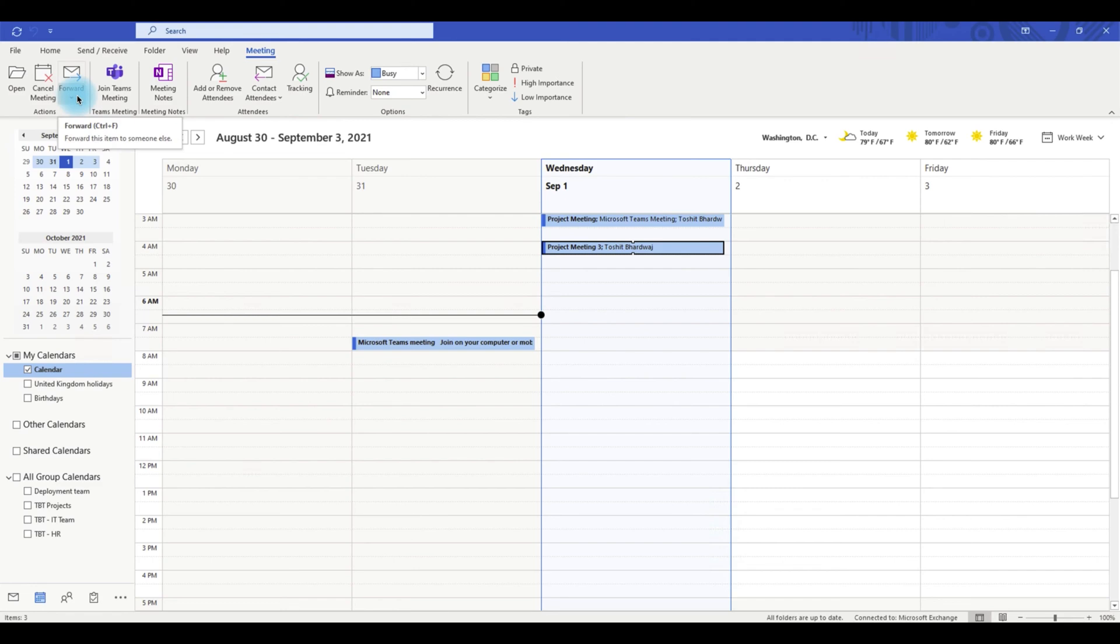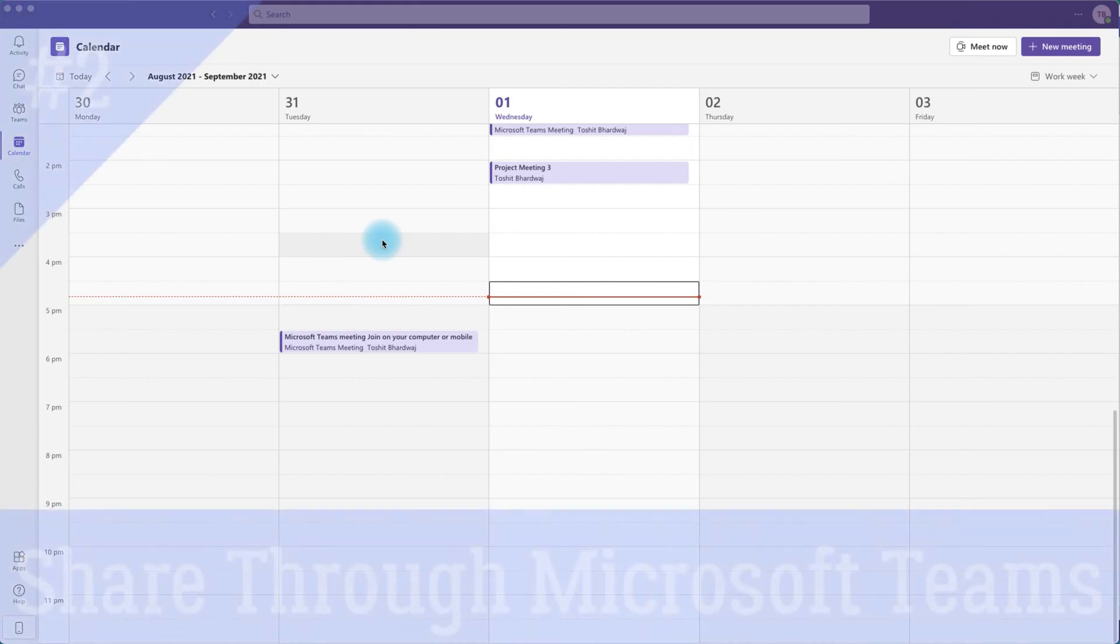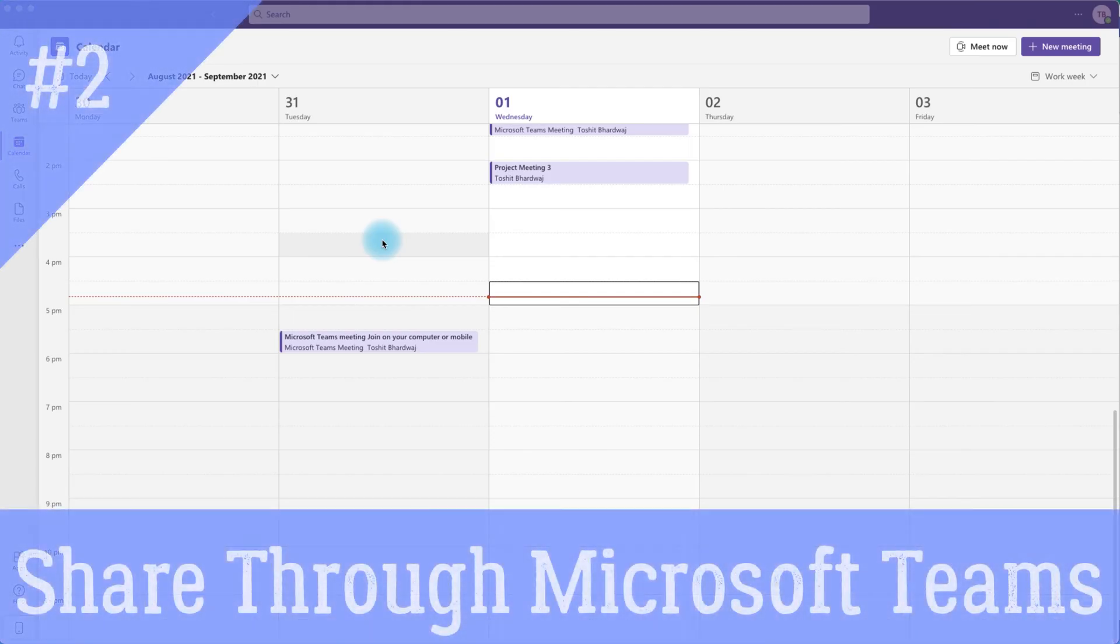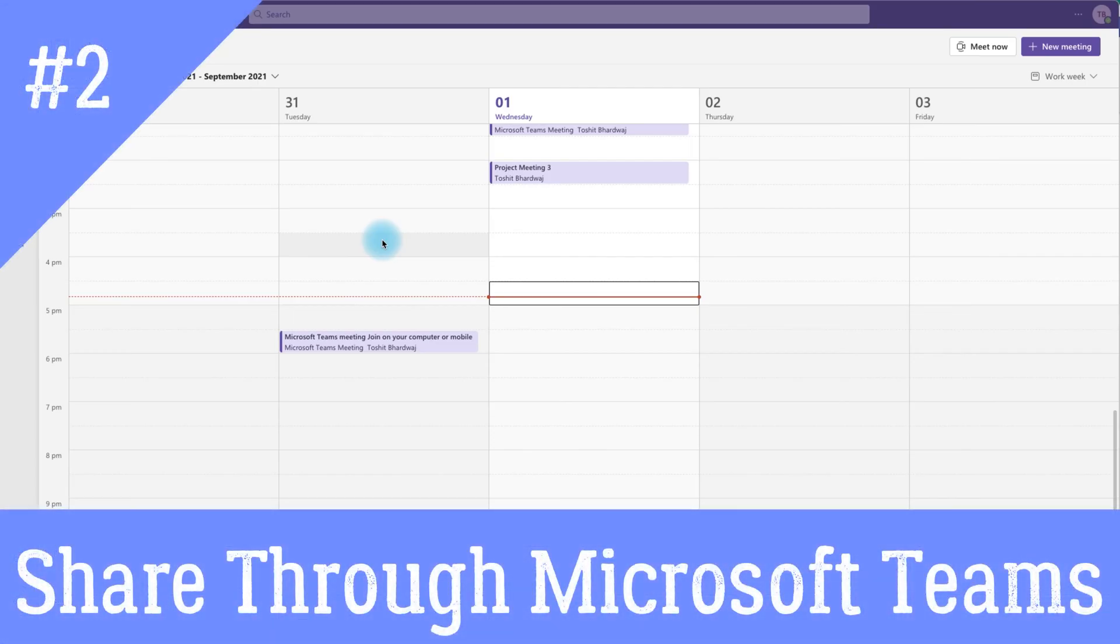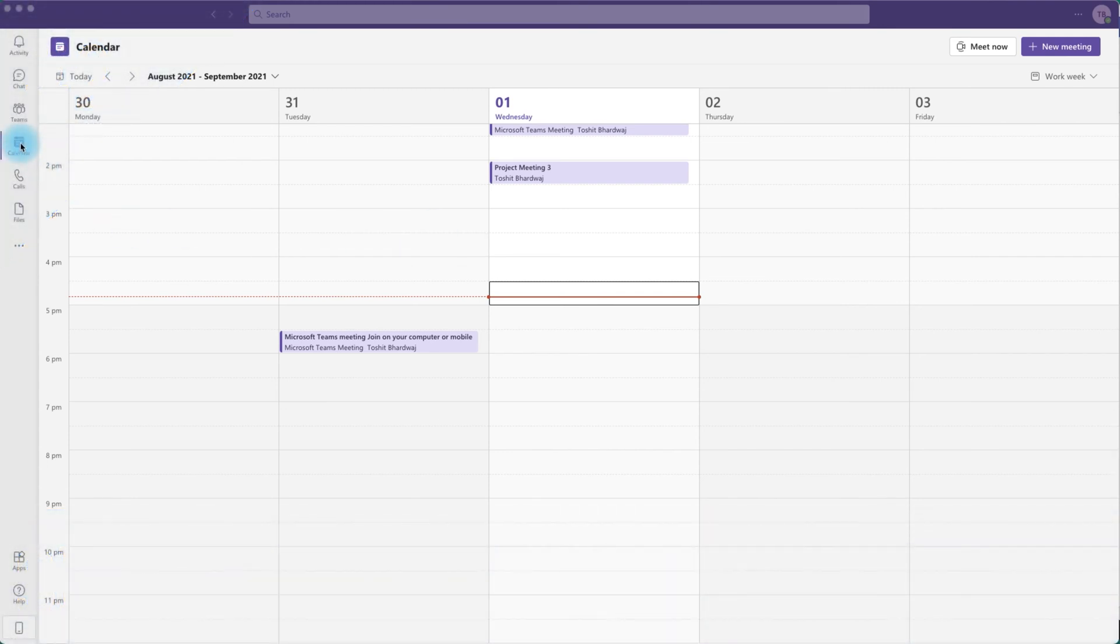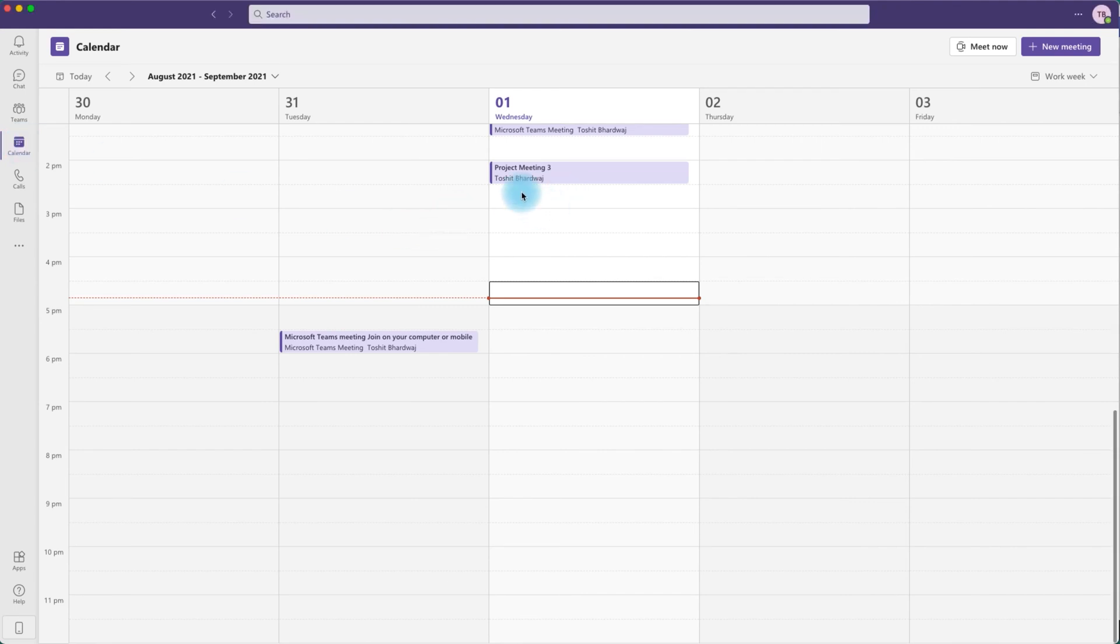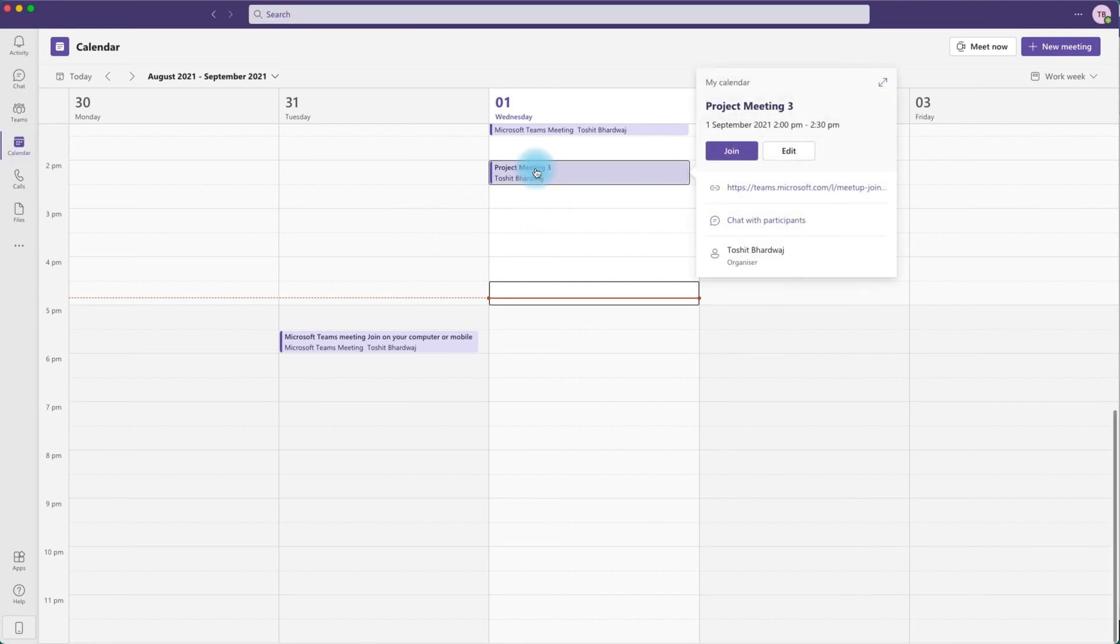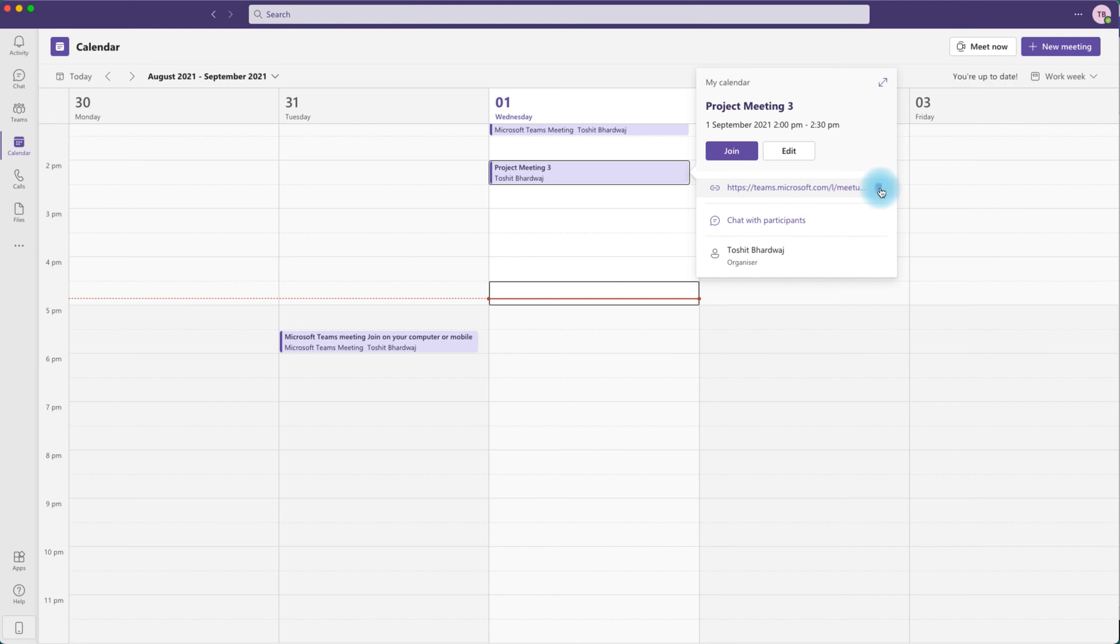Another option to share your Microsoft Teams meetings is through Microsoft Teams itself. You can click on the calendar icon on your left hand side, then click on the meeting which you want to share. This opens up a little window. Then you can click on the small icon to copy the link to the Microsoft Teams meeting.